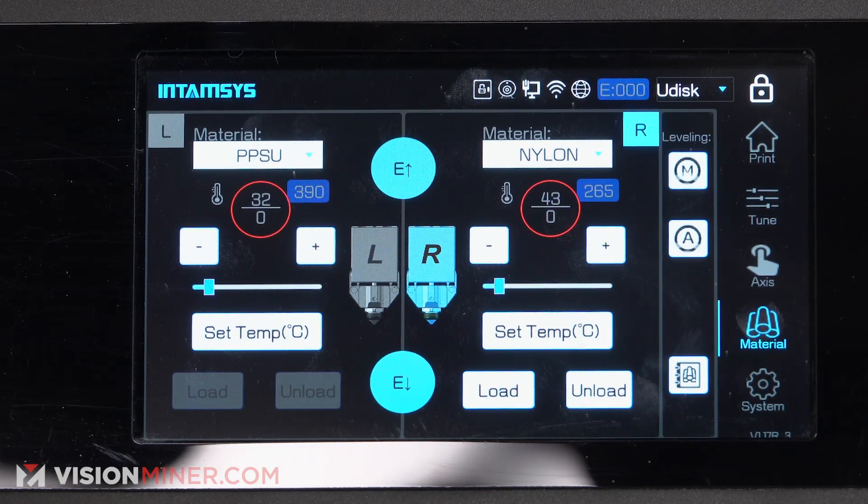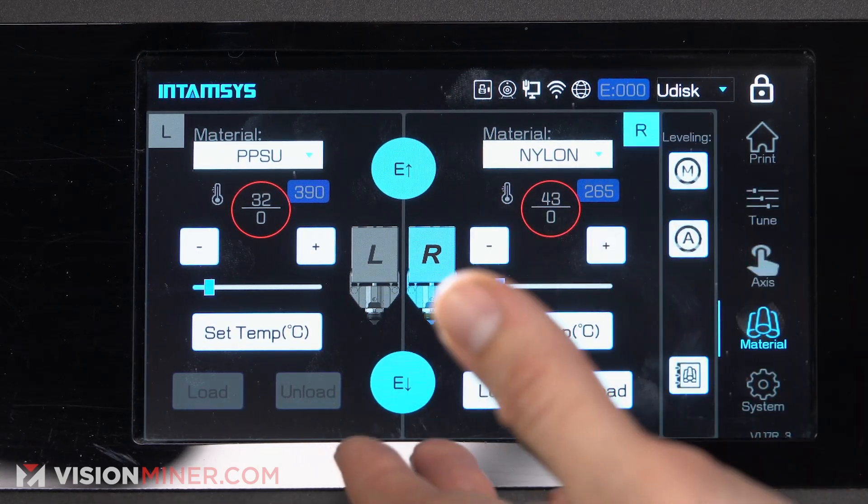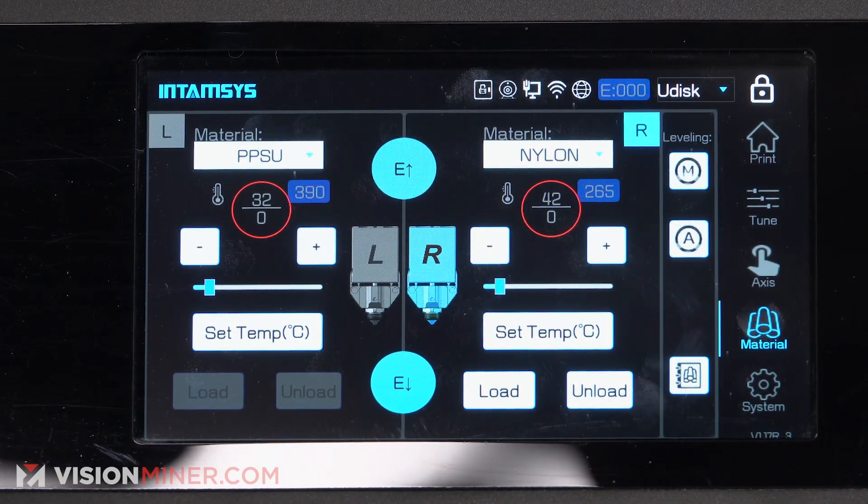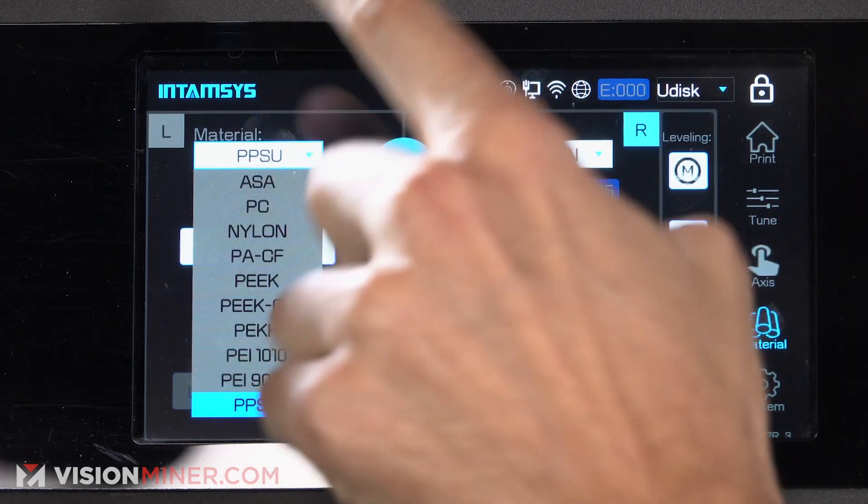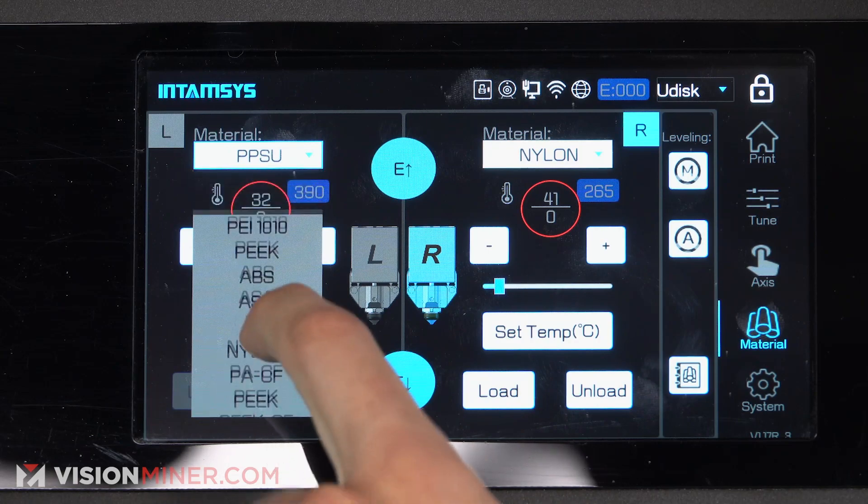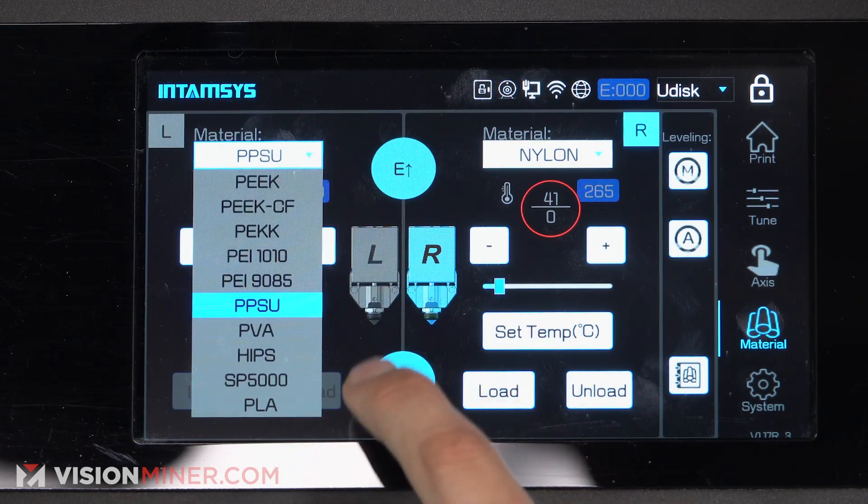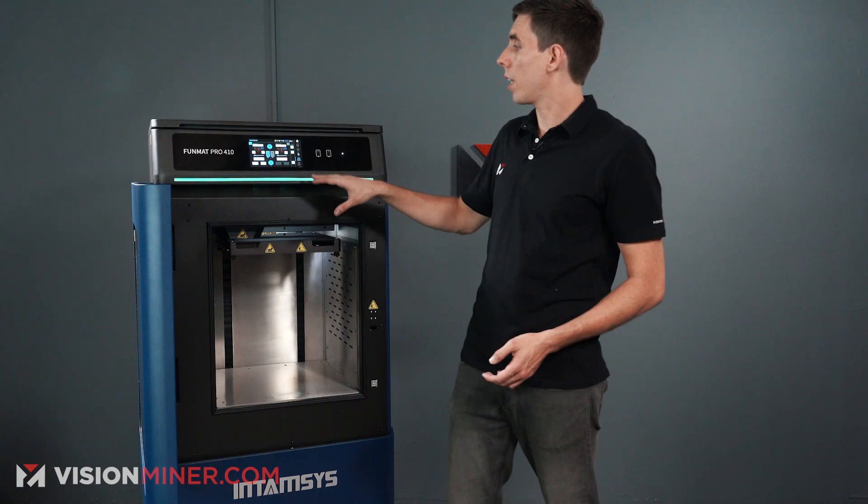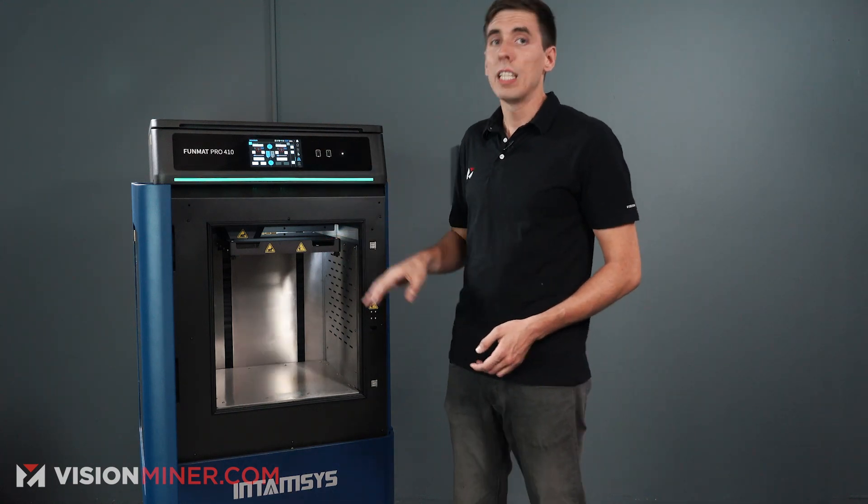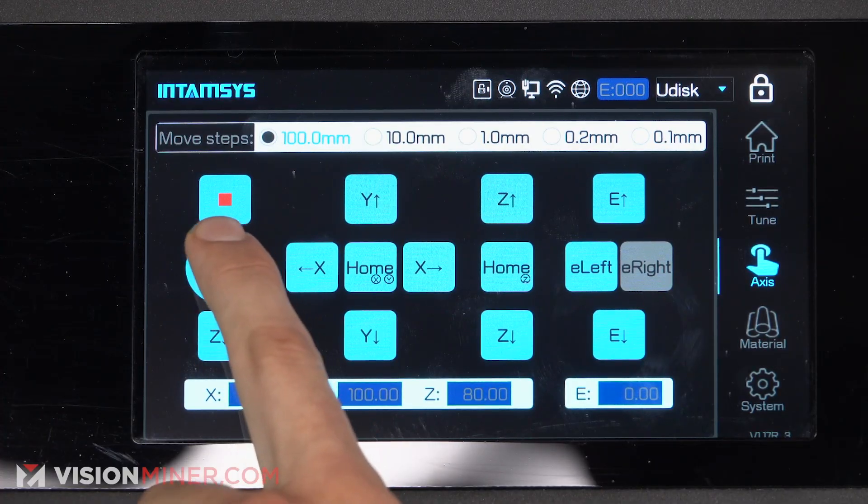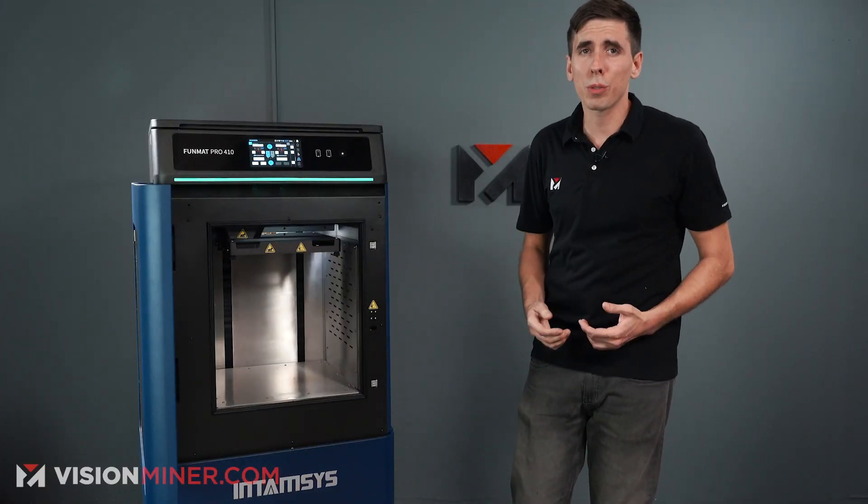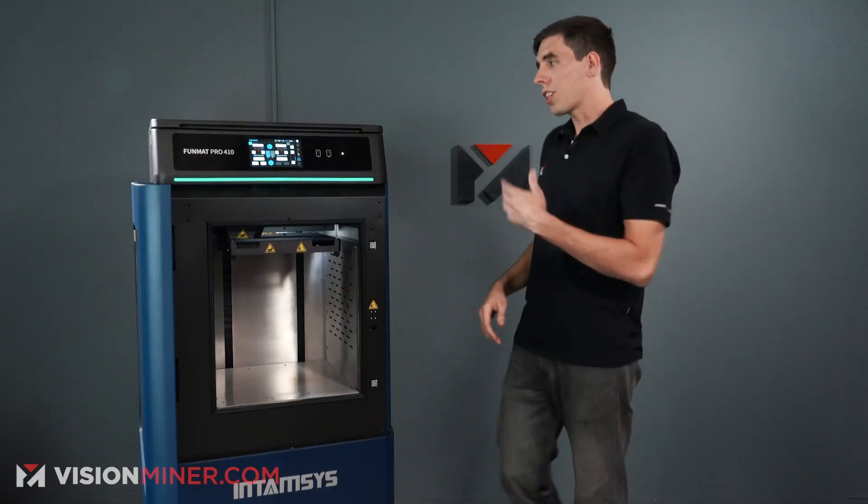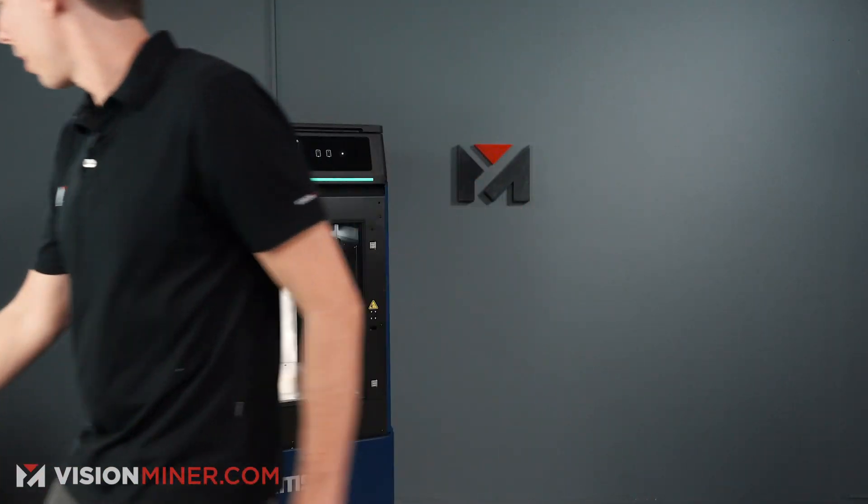You've also got a material screen where you can control the extruders, which one's activated, you can extrude with it, you can set the temperature, you can also set the material on each side, and you can unload and load the filament from this screen. This is also where you find the manual and automatic leveling. This has automatic leveling. It does work great. In the shop, honestly, most of the time we use manual leveling just because then we can dial it in exactly and we know it's perfect.